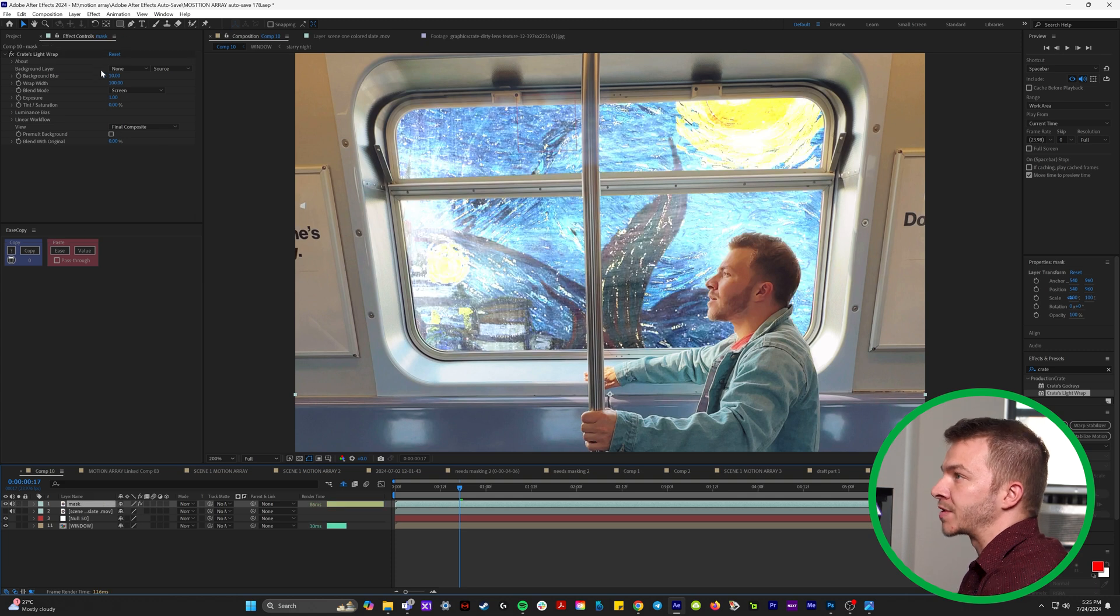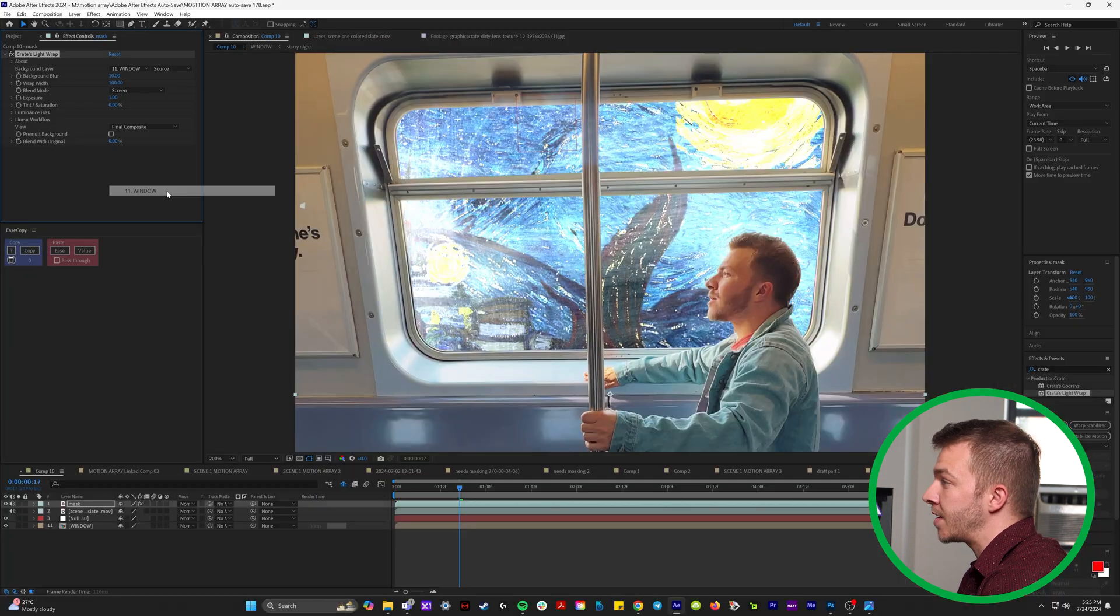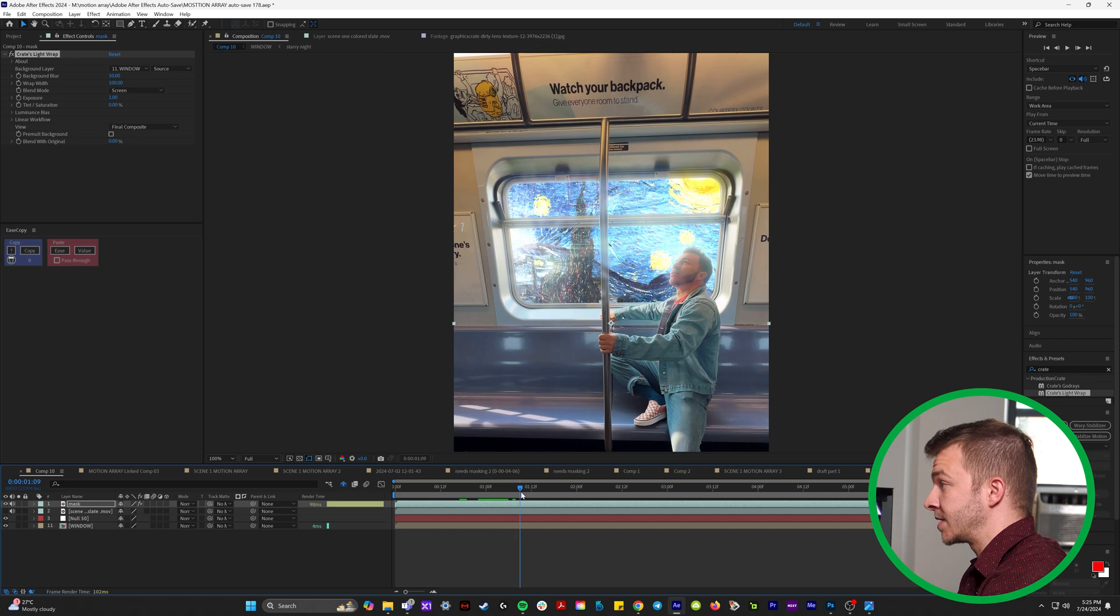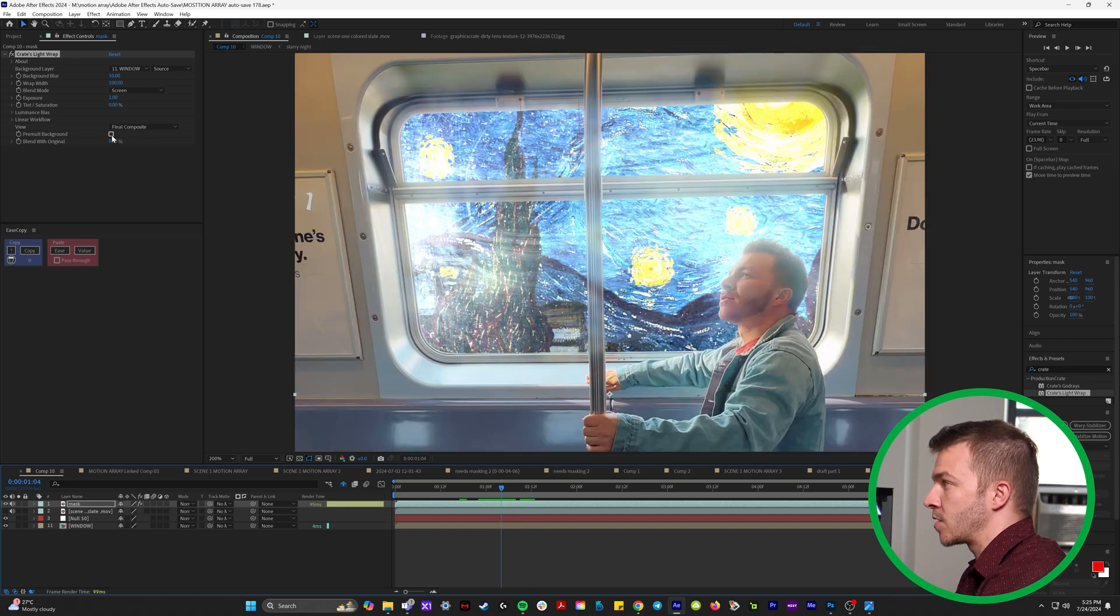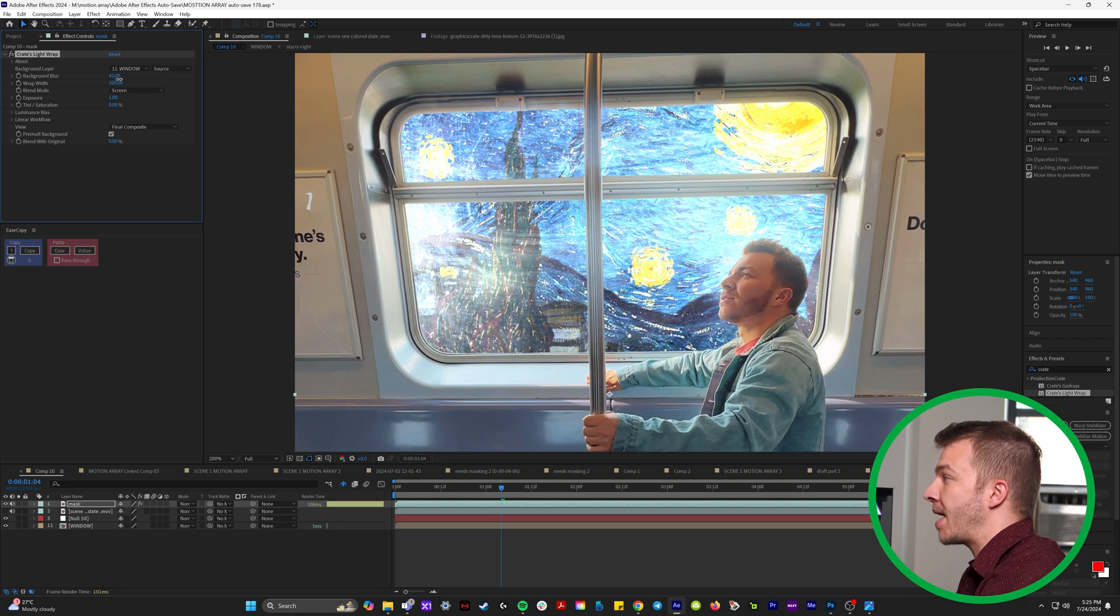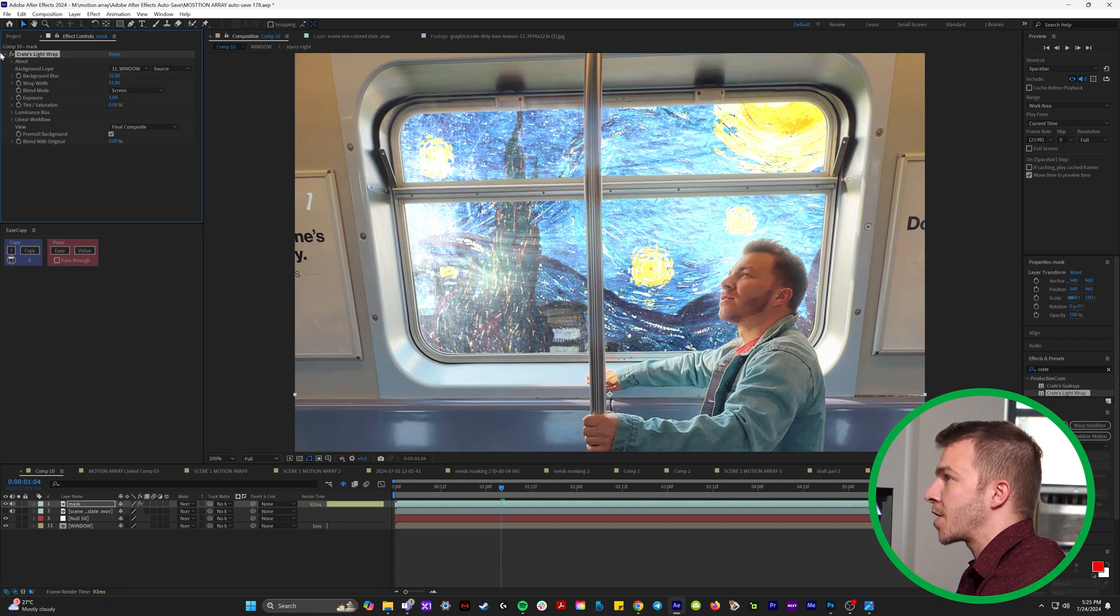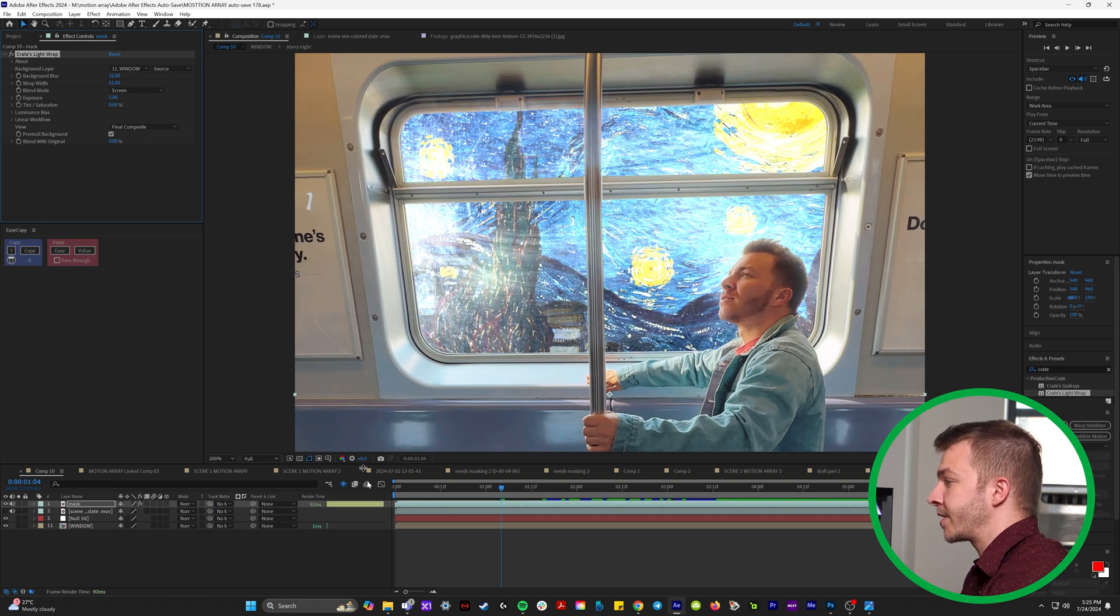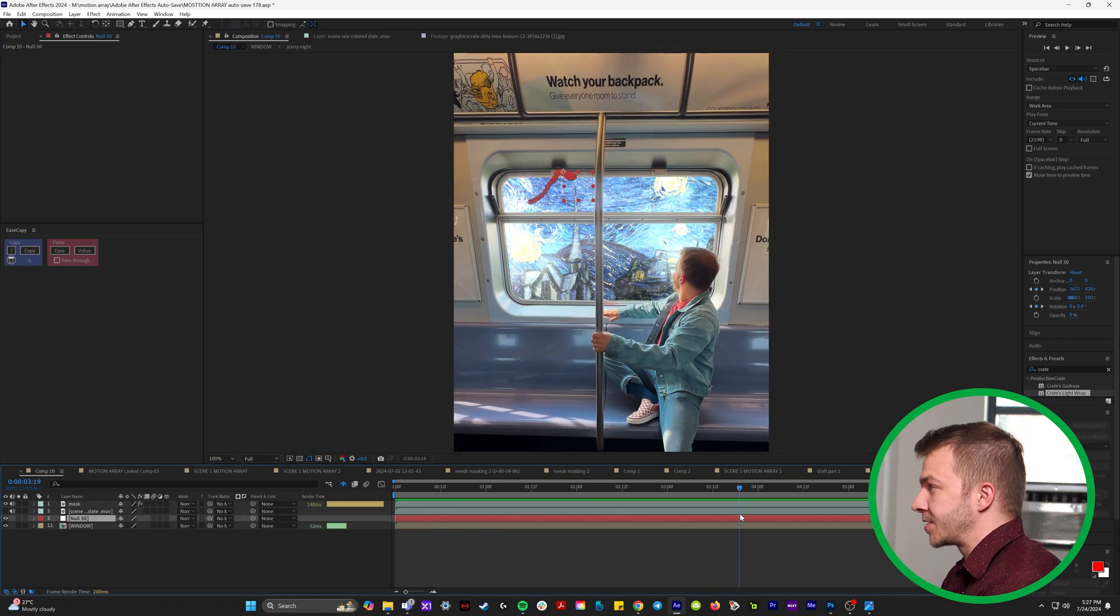And we're going to select background layer and select our window. This looks pretty crazy. What we're going to do is we're going to check this box right here, pre-mult background. So this is with and without it. What we're going to do is we're going to scale up the background blur and we'll bring down the width a little bit like just affecting your hair. So this is without it, with it, without it, with it.